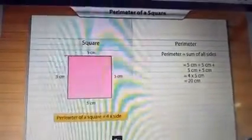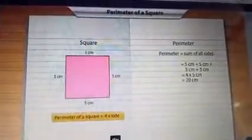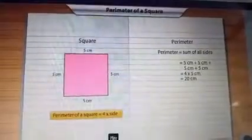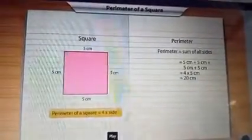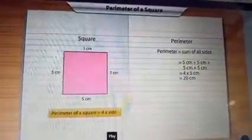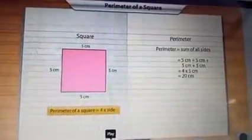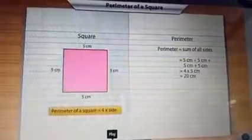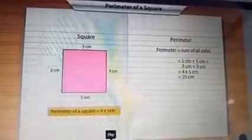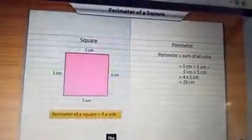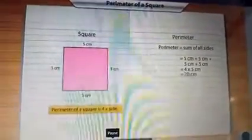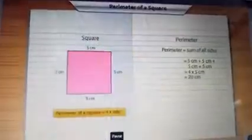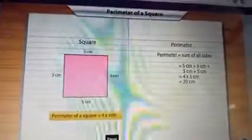The formula for the perimeter of a square is: perimeter equals four times the side. All the sides of a square are of equal length.